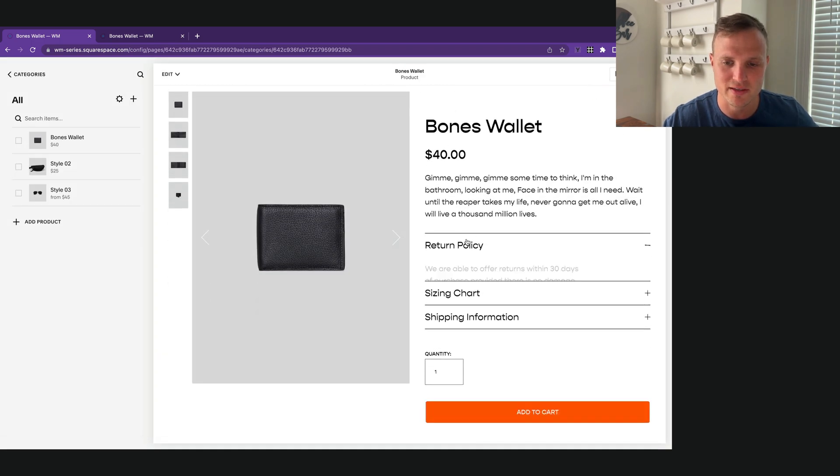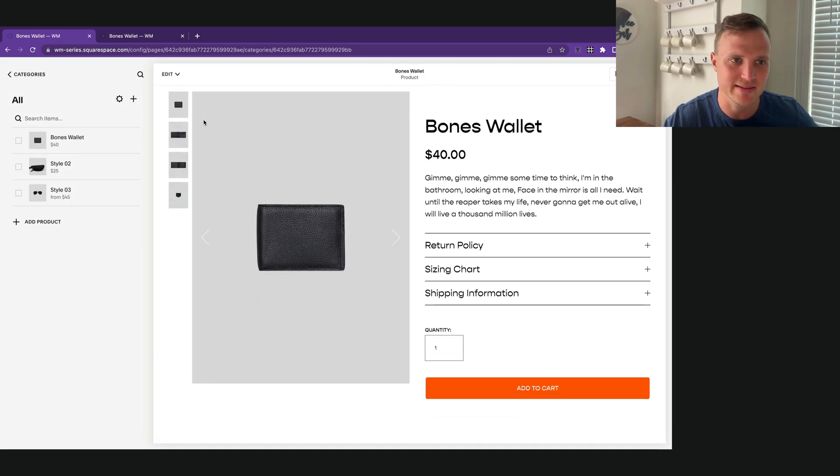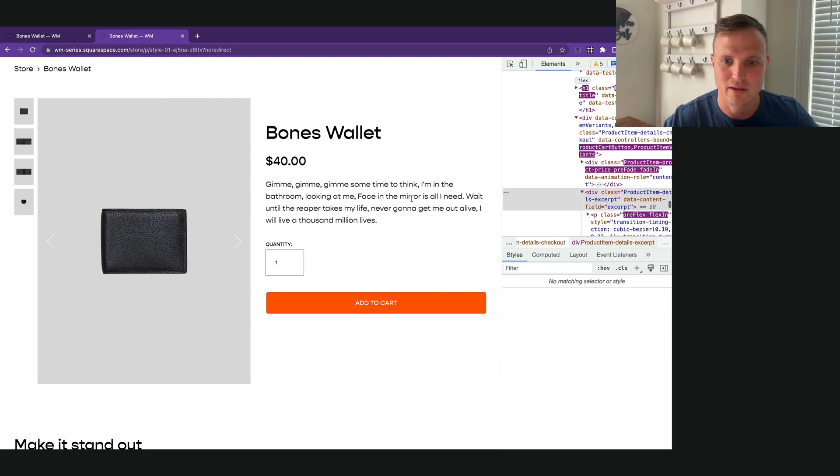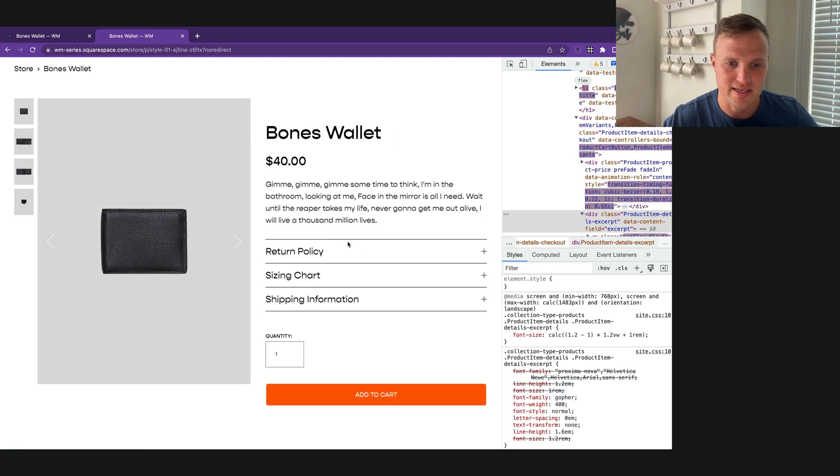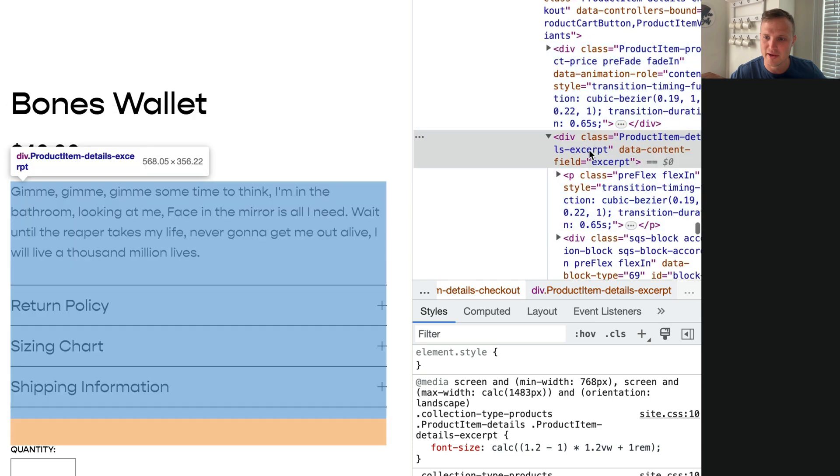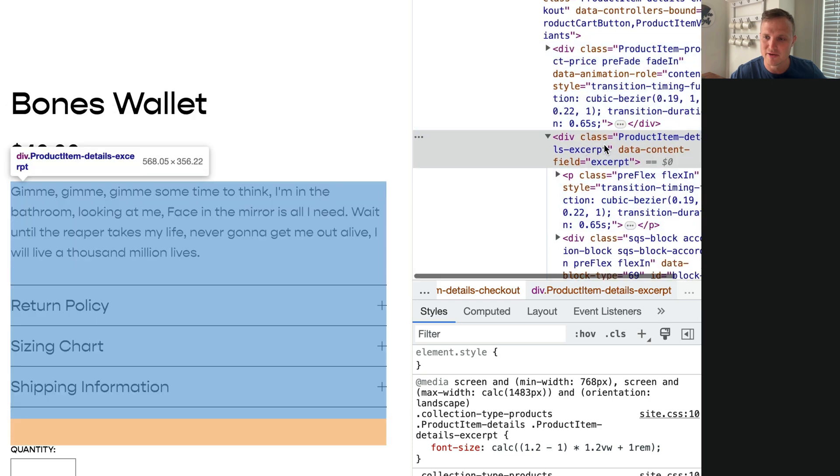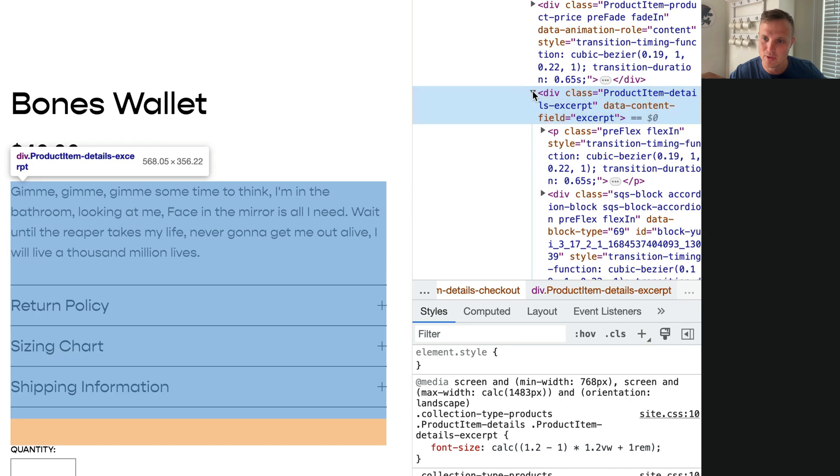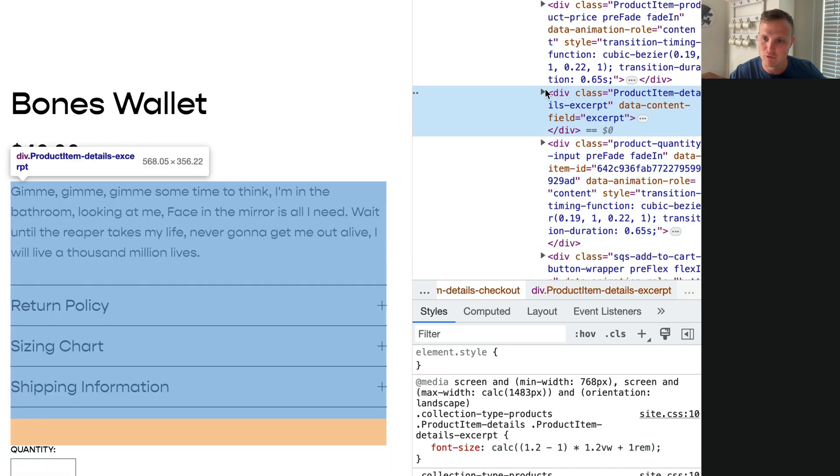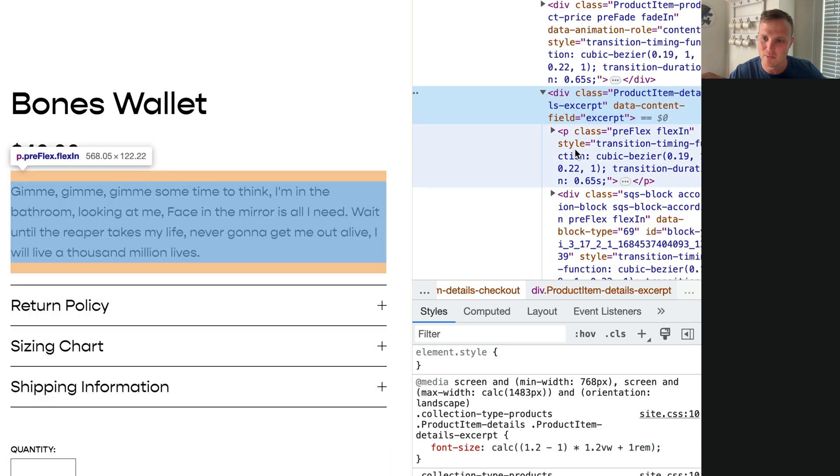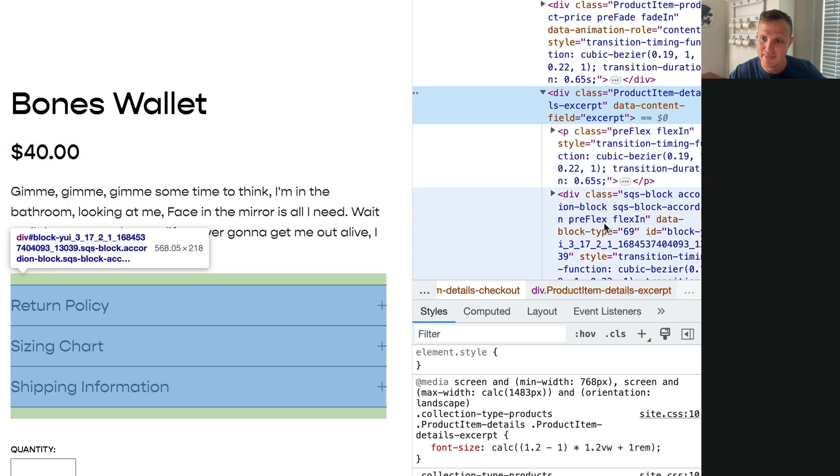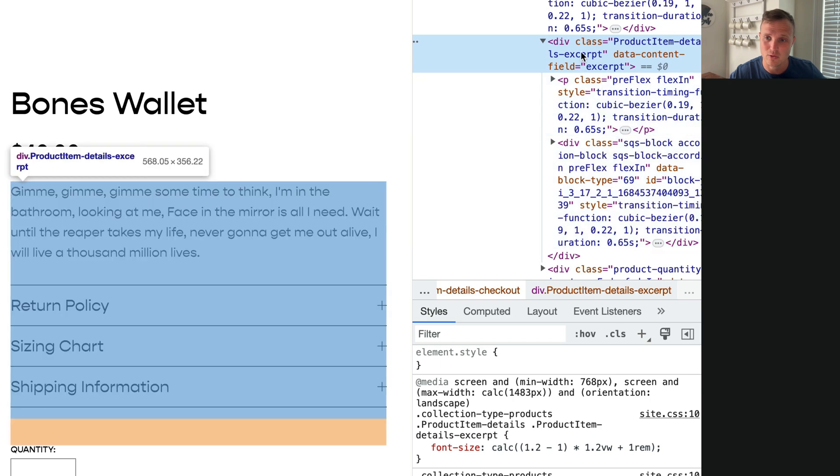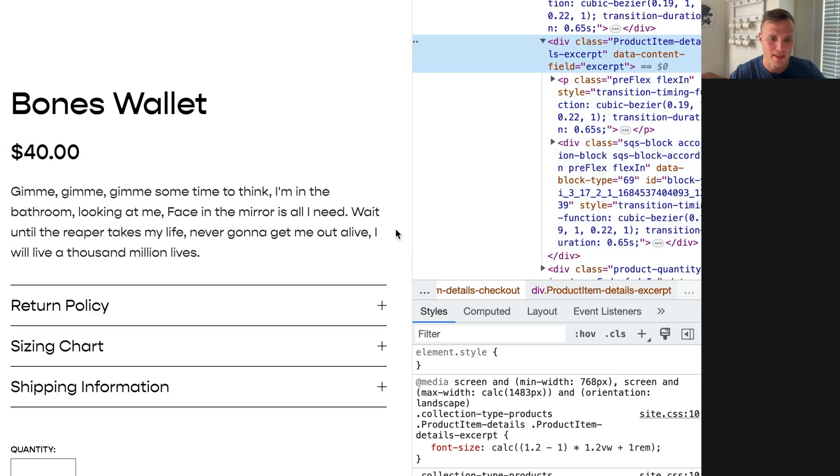And boom, that works. Now it is there. Let's refresh it over here. We can see that it's working here. We can also see over in our HTML, here is that product item details excerpt that we created. This is a drop down so we can see all the elements within it. We have the excerpt right there and then our Squarespace block accordion that we targeted. So this is how this is going to work.